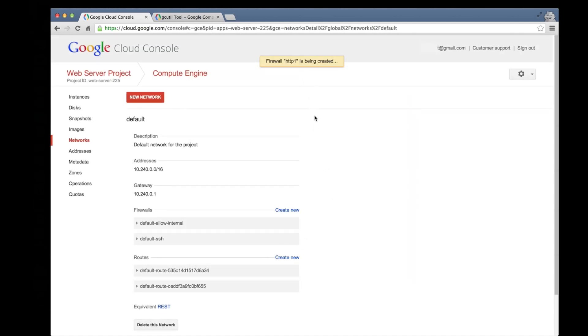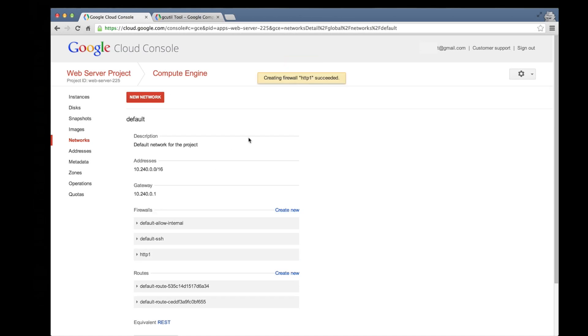There, the firewall creation process has started. Once this process completes, we should see the new firewall appear in the firewalls list. And there it is.